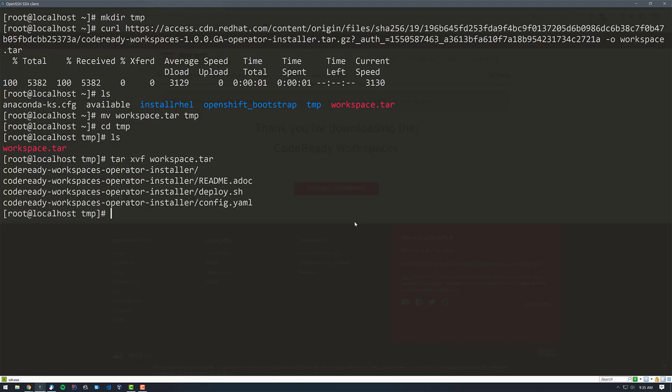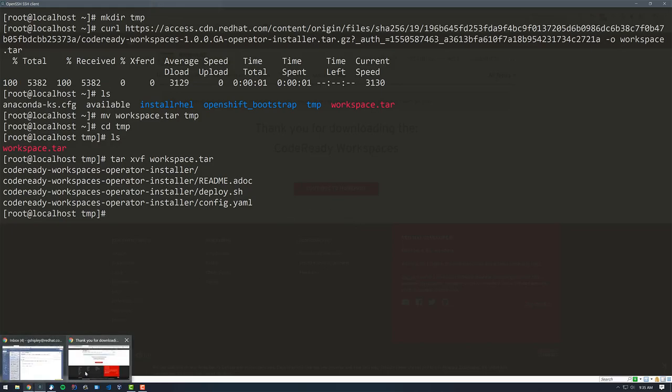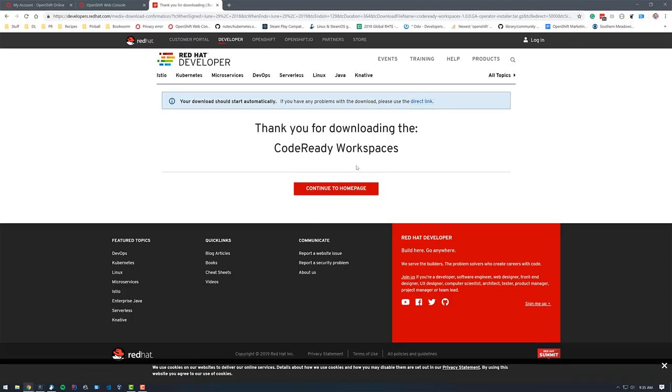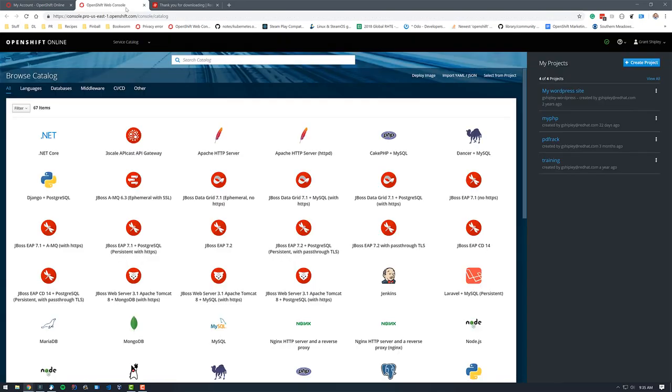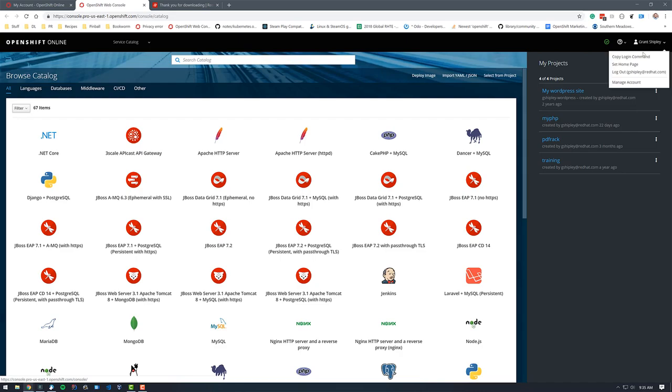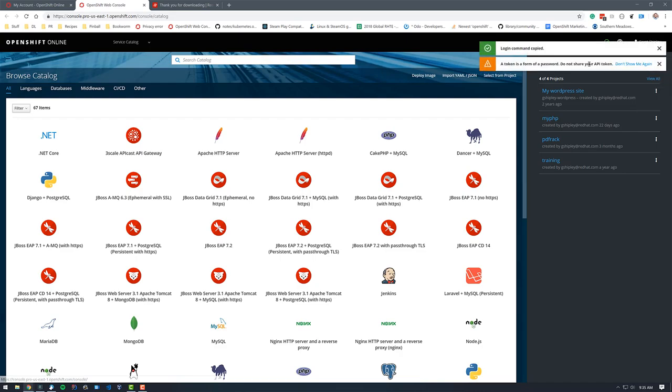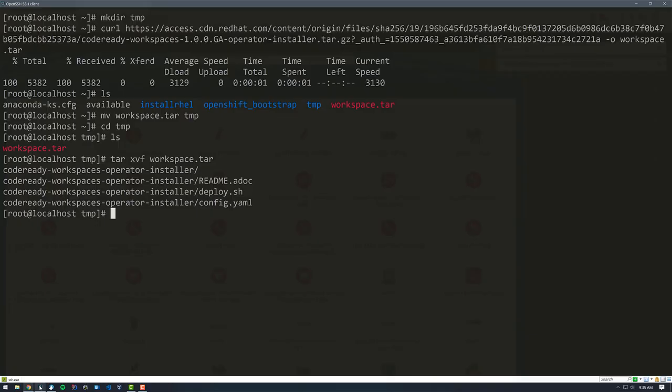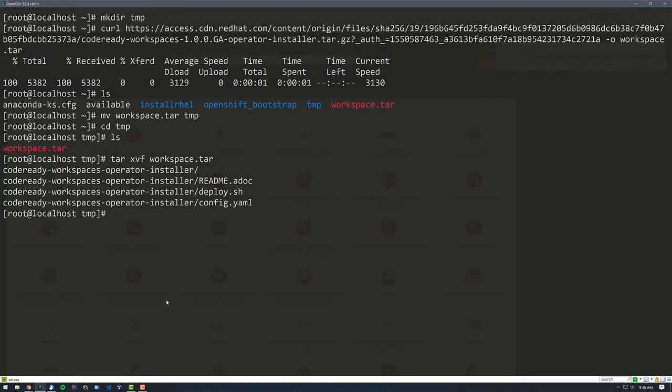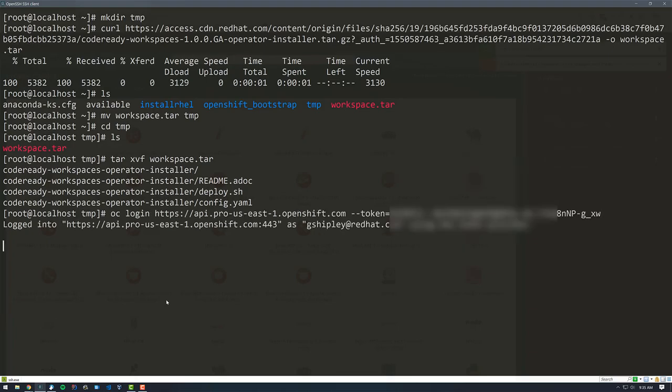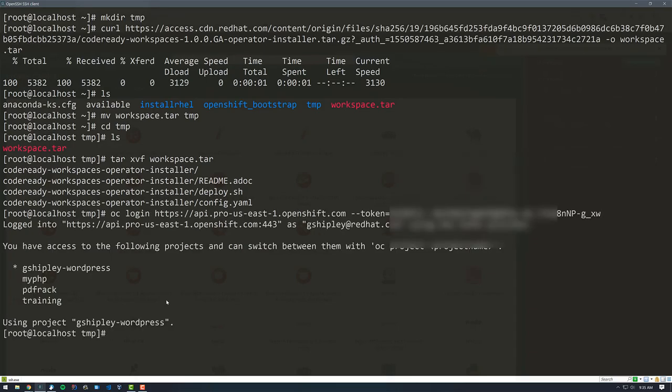To actually run this, you first want to log in to the OpenShift container platform that you want to deploy to. So I am going to go back to my OpenShift console and click on my username and select copy login command. Then I'll go back to my terminal, paste that in. And now I'm logged in. You can see the same four projects there.